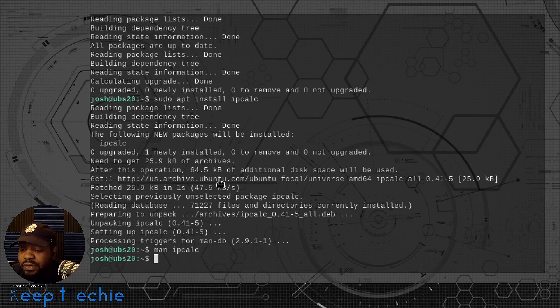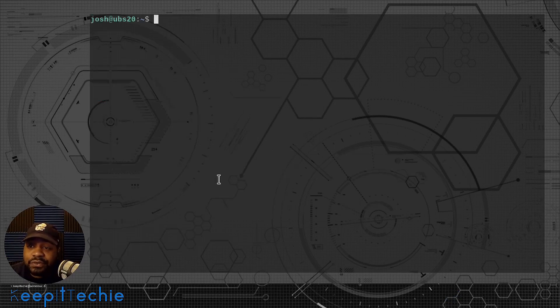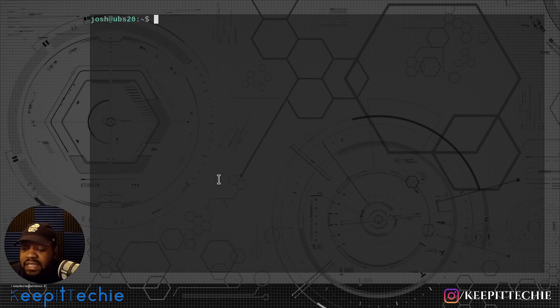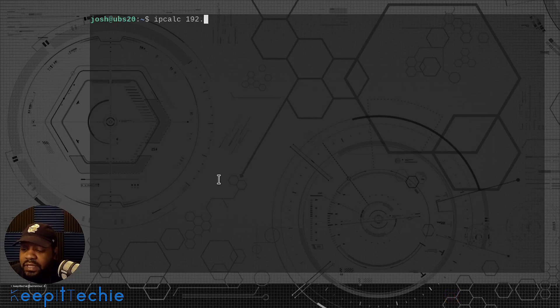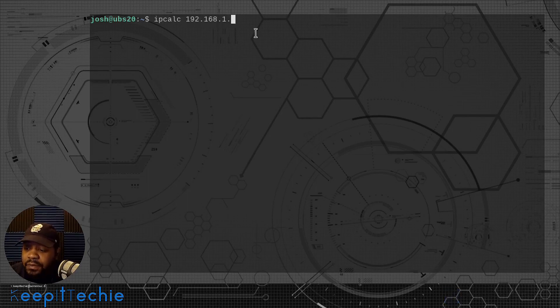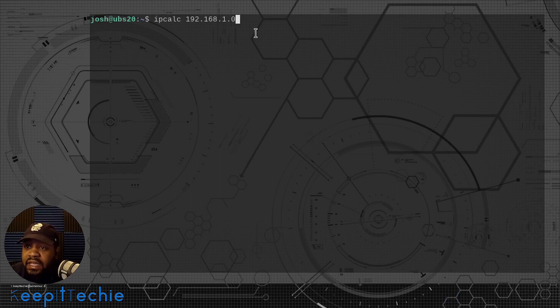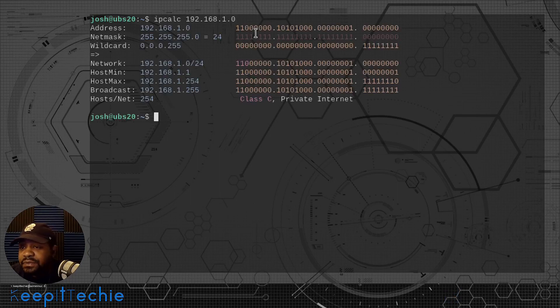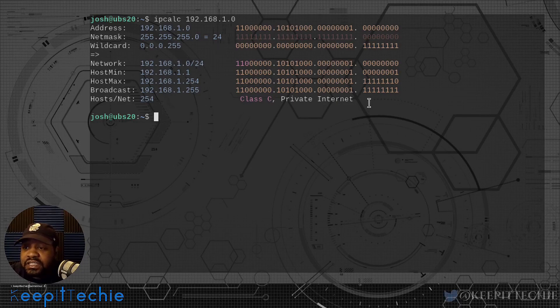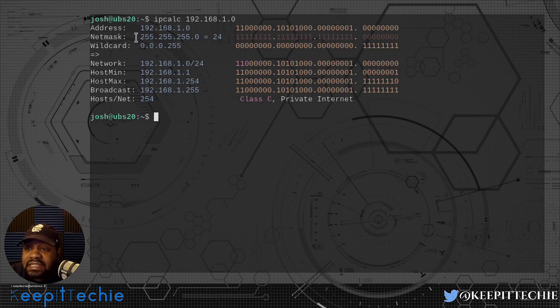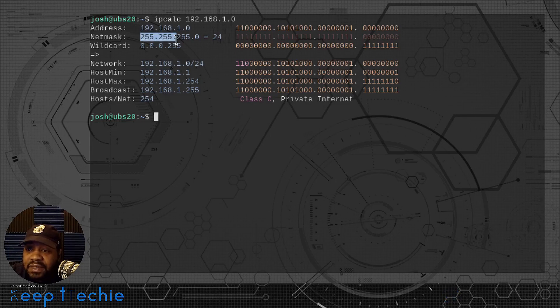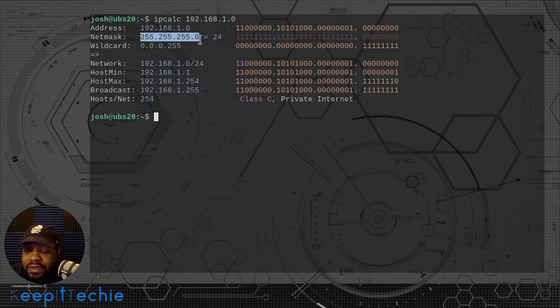Let's quit the man page and test out the command so we can see the results. Let me clear the screen and type in the command. So it's ipcalc and then we want to type in our IP address. I'm going to just use 192.168.1.0 and press enter. As you can see, it produces all the network information for this IP address. We got the address, we got the netmask, so it breaks it all out for you. The subnet mask, 255.255.255.0, and it's a /24 network.